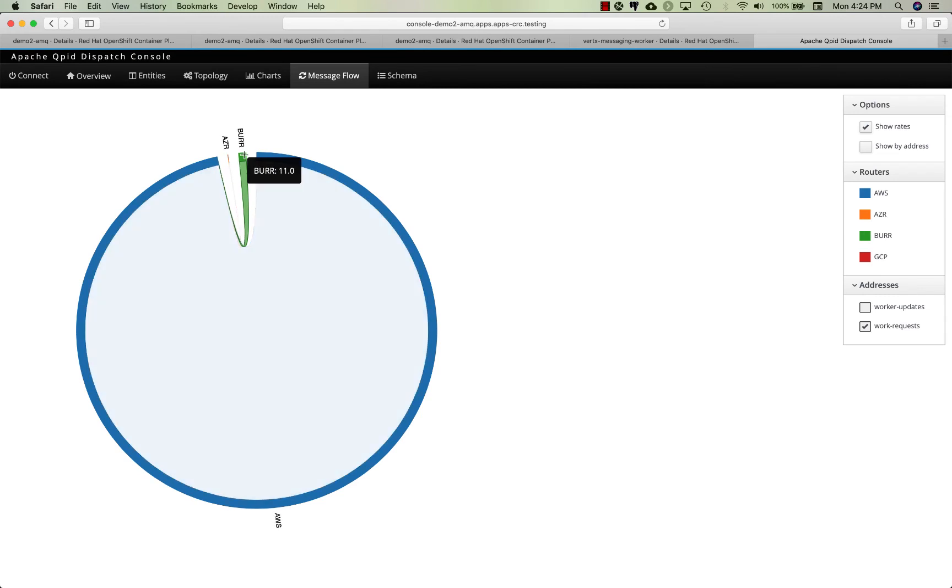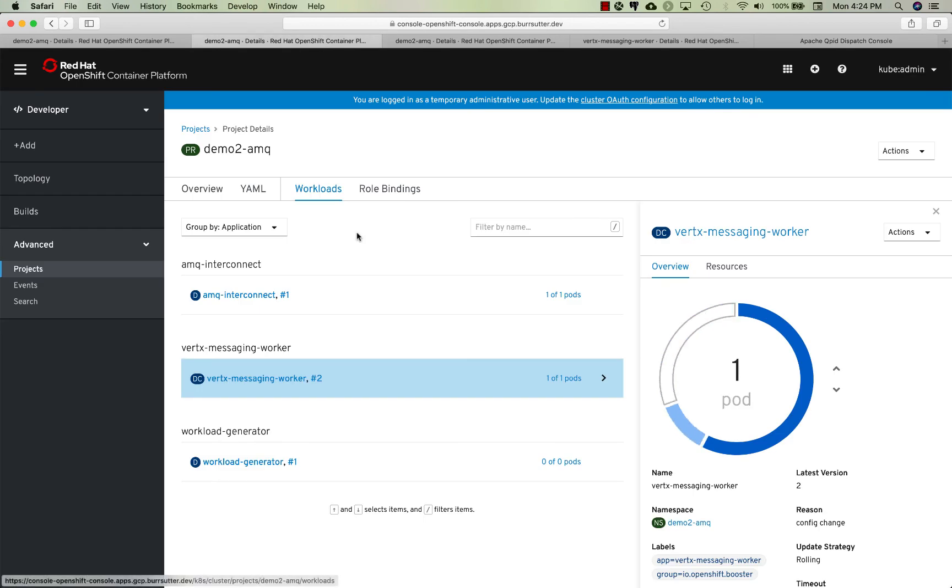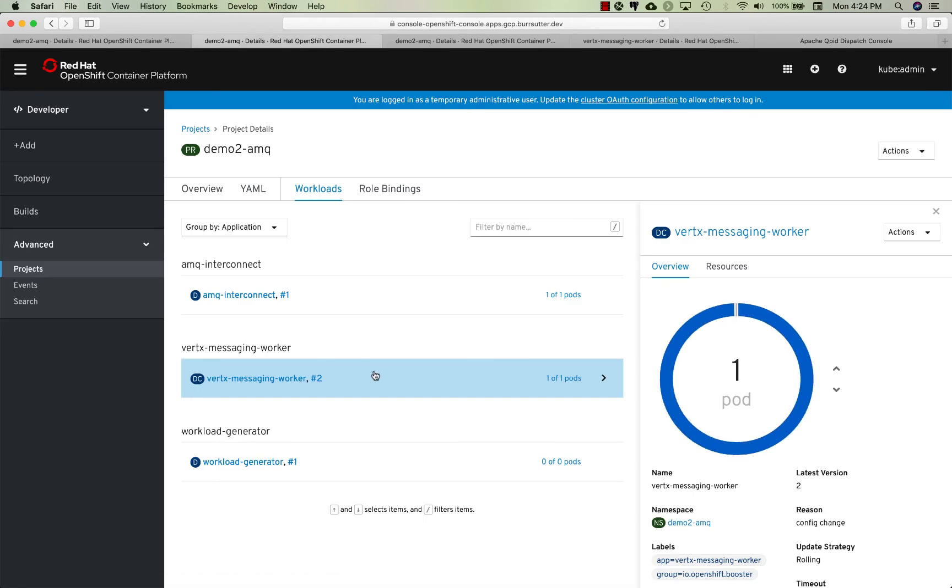You see a little spill over to Burr. Let me go check on my Google, come on Google, you coming up? Looks like it's okay there.